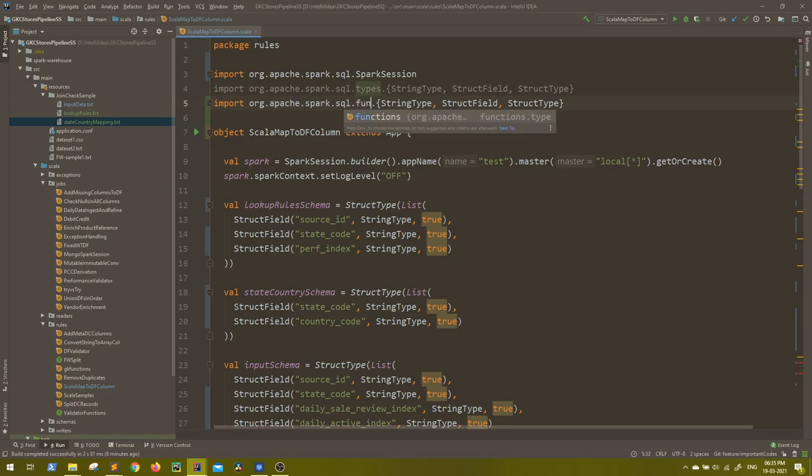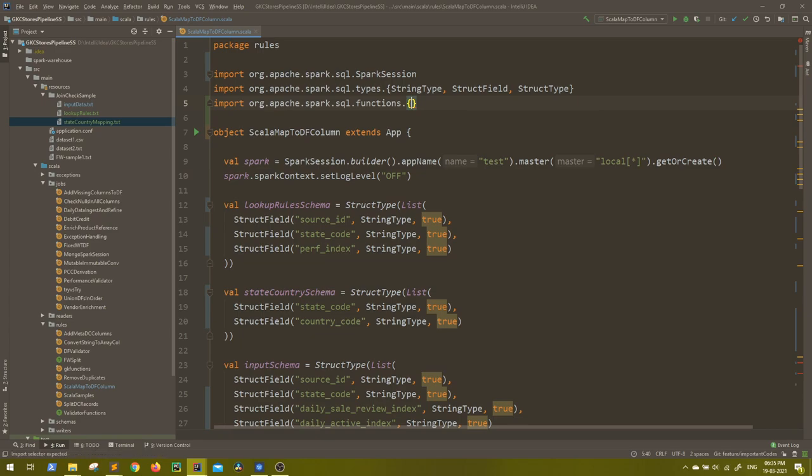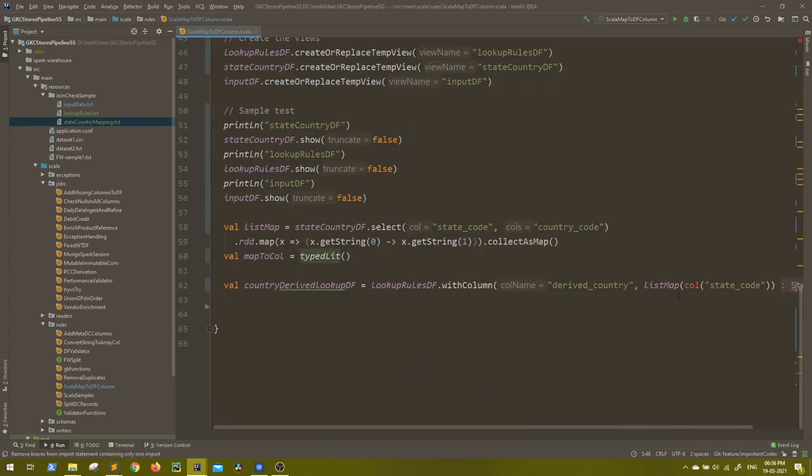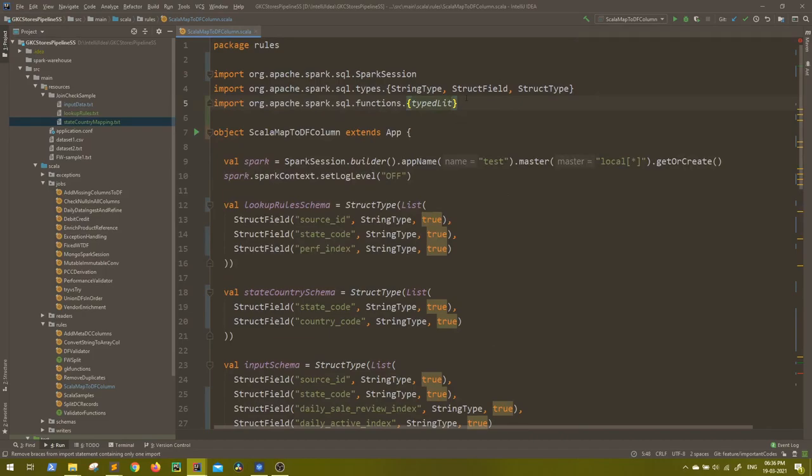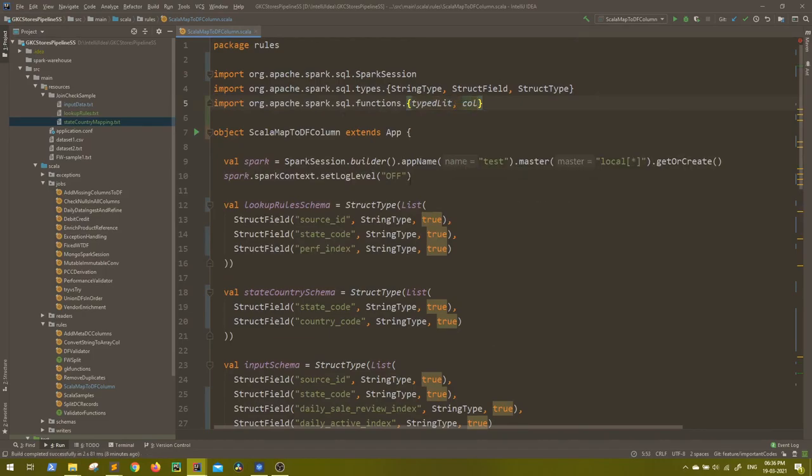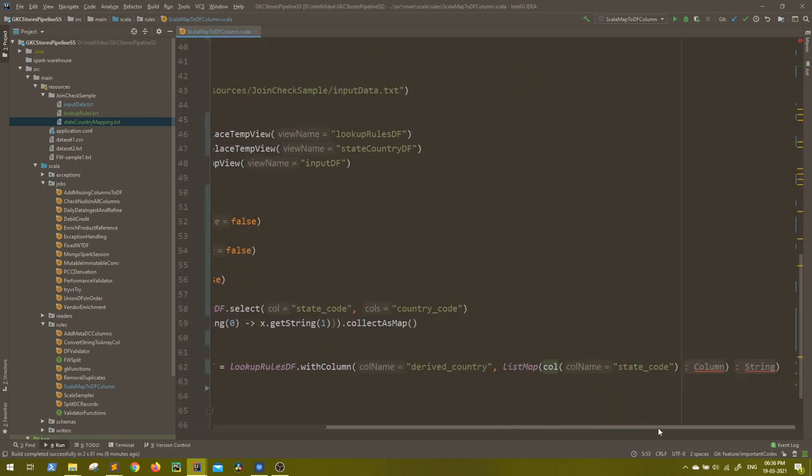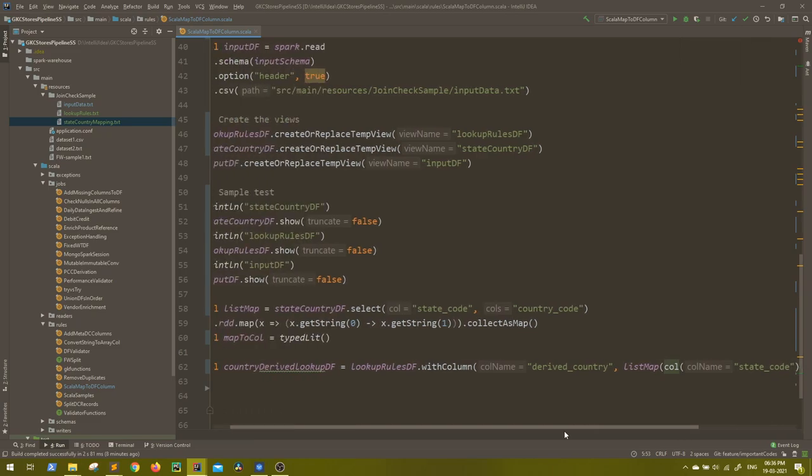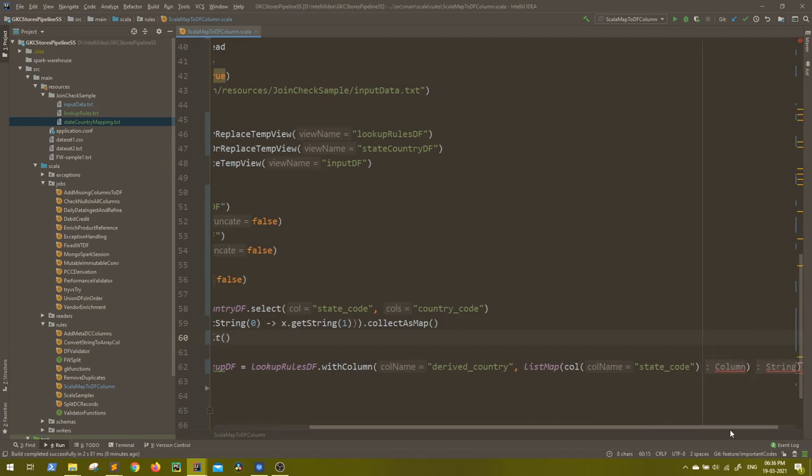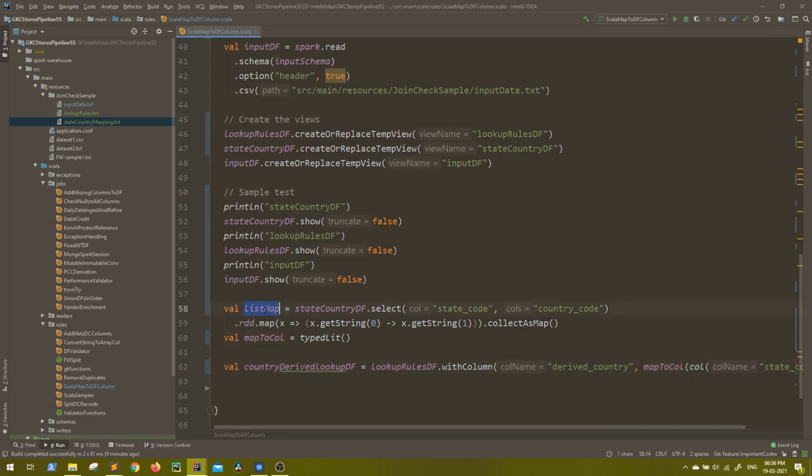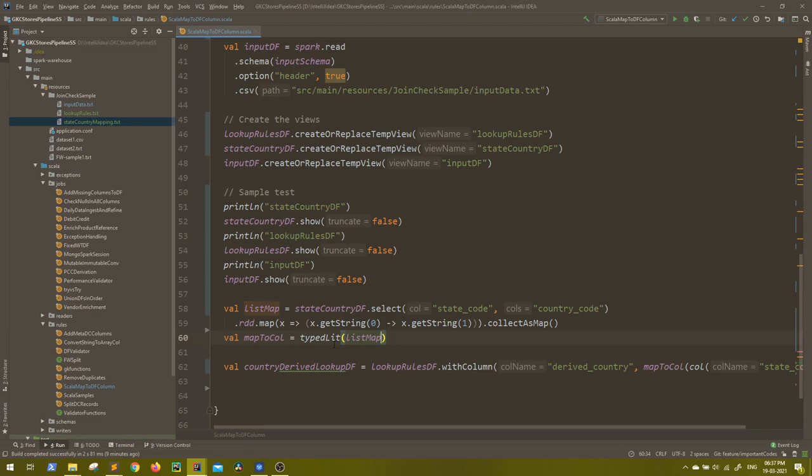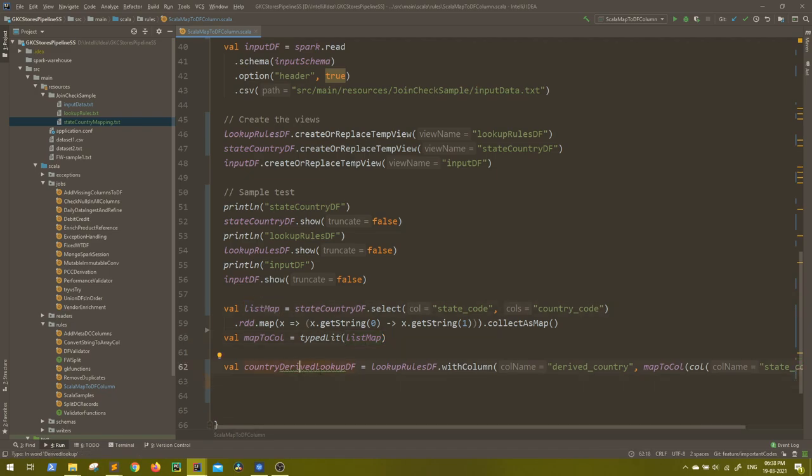So here I will do functions and I need the typed lit. You can see error is gone. Call is still giving the error. I will import the call as well. That is also a part of Spark SQL functions. So this is fine. But still we can see some errors because we are still using the list map in this place. We have to use map to call. So in this way we can use it and in the typed lit you can pass the map. So in typed lit usually you use lit as a literal, but this is typed literal with the lit which has some type. So in this case our type is map. Now we have derived spelling is wrong. Let me correct it. Derived lookup.